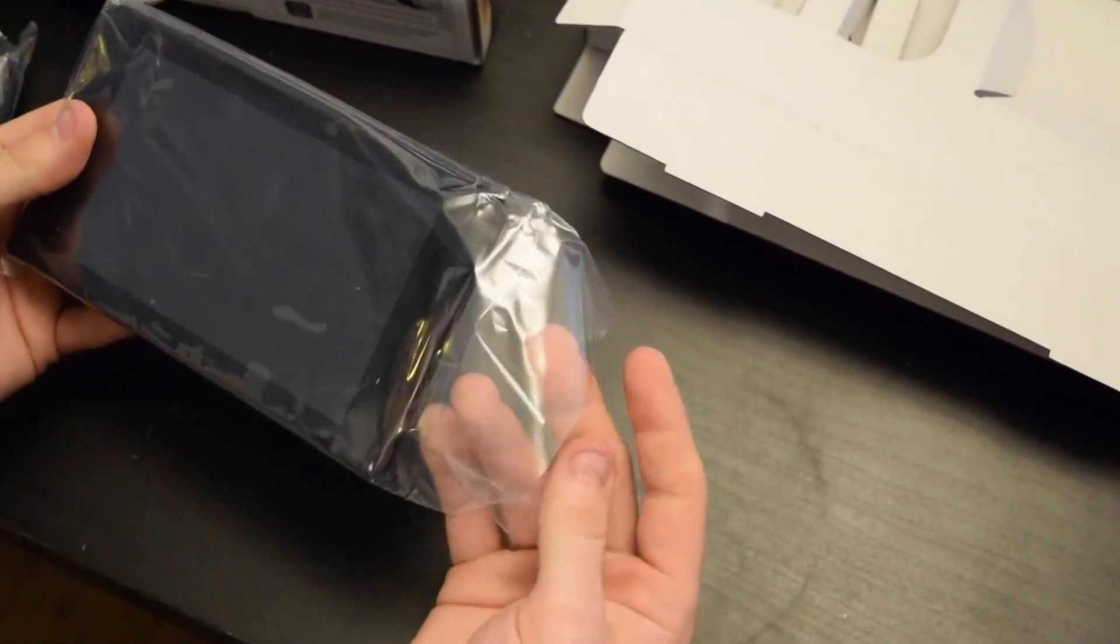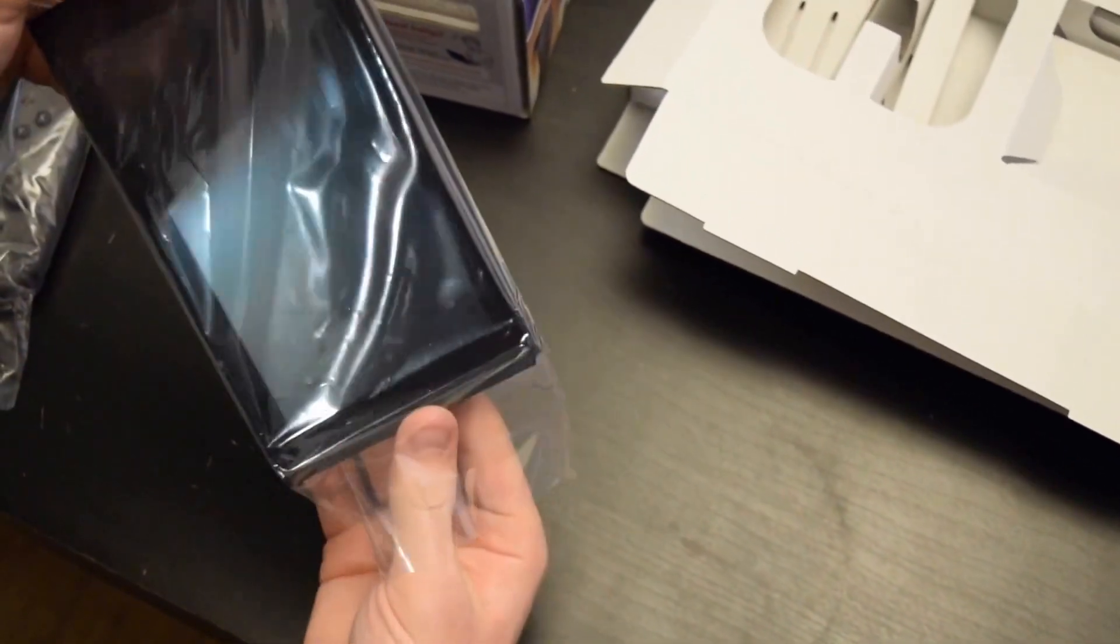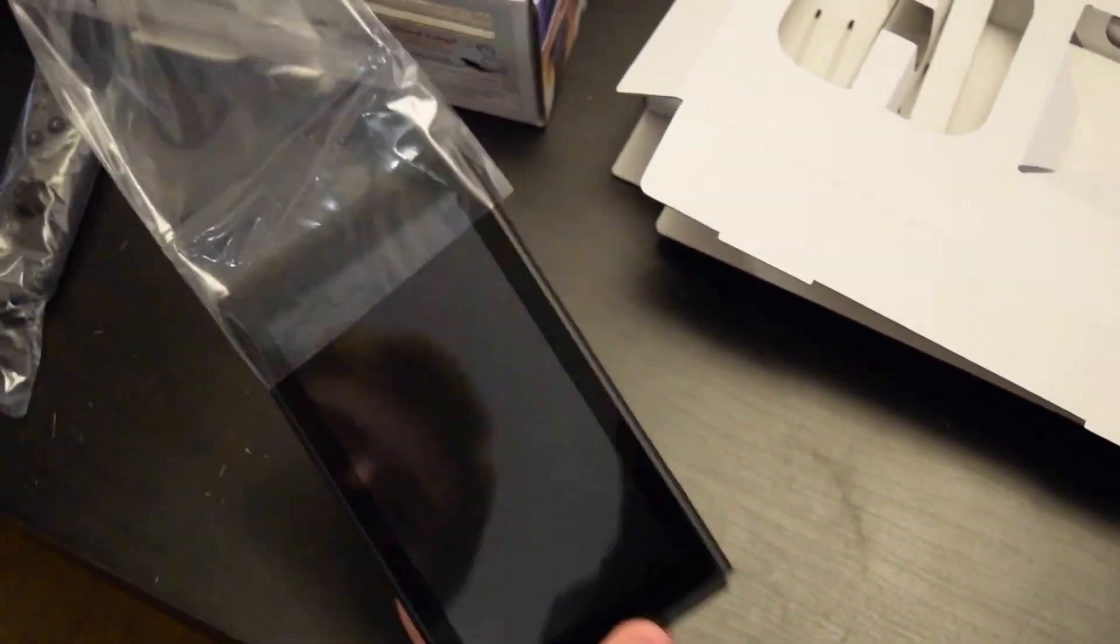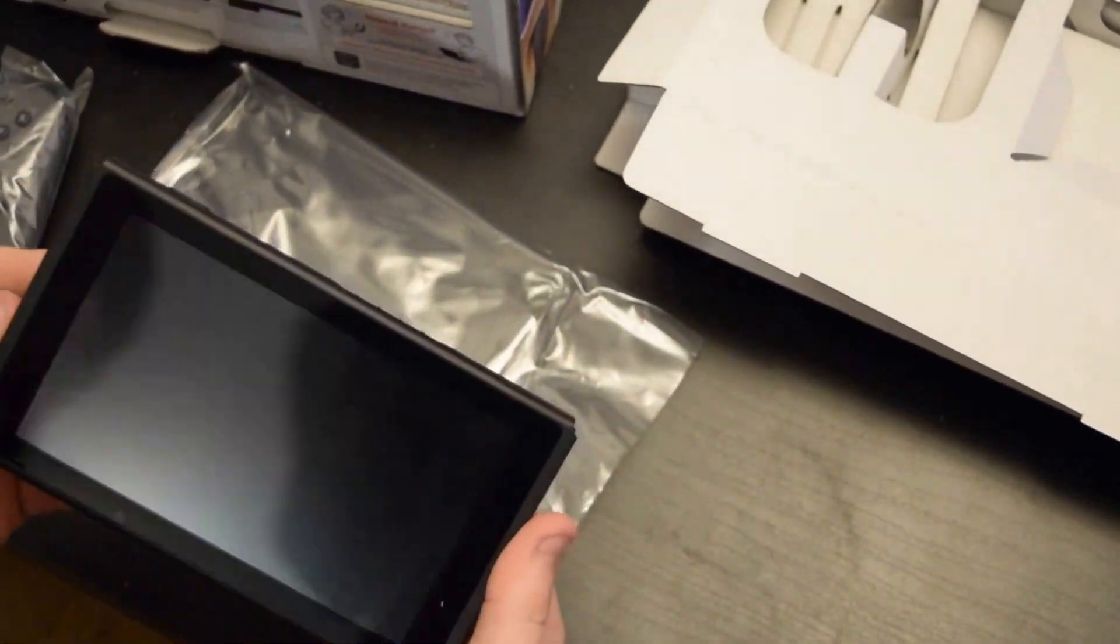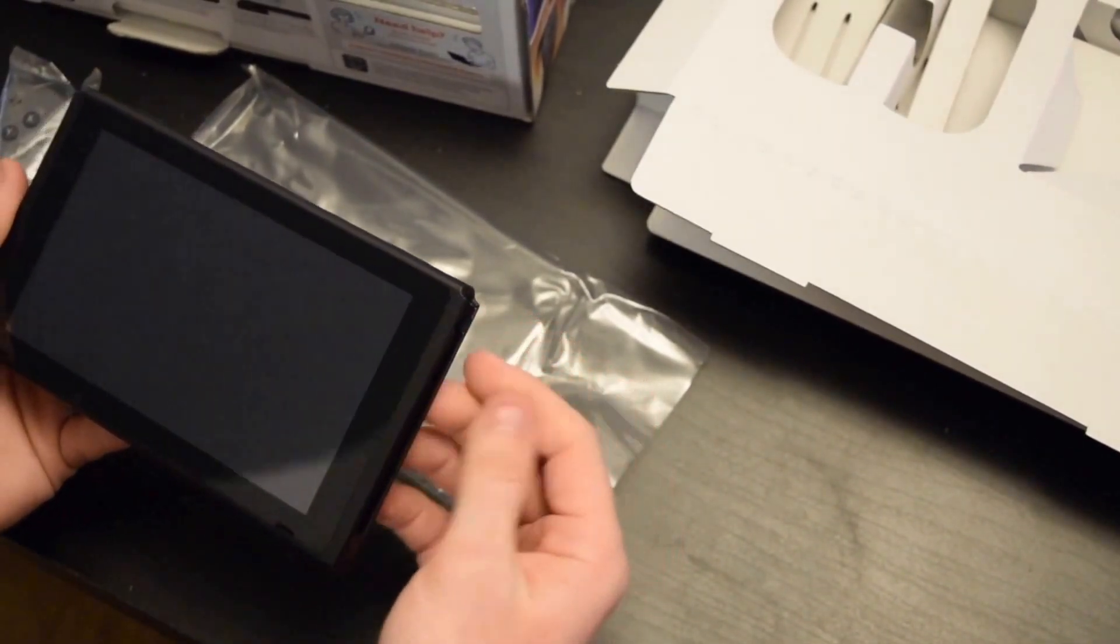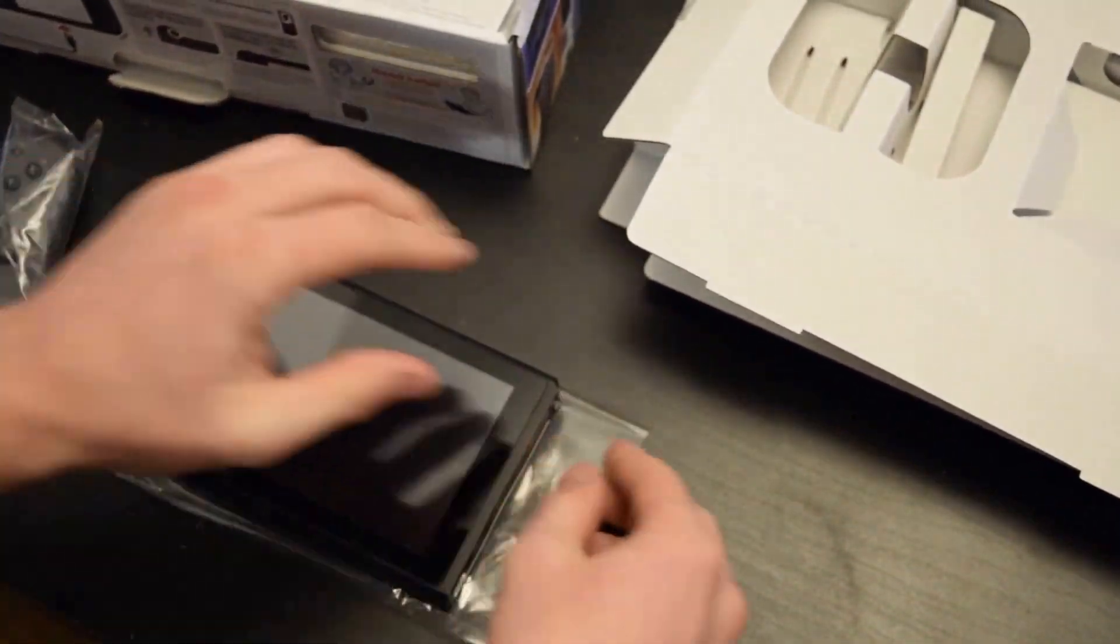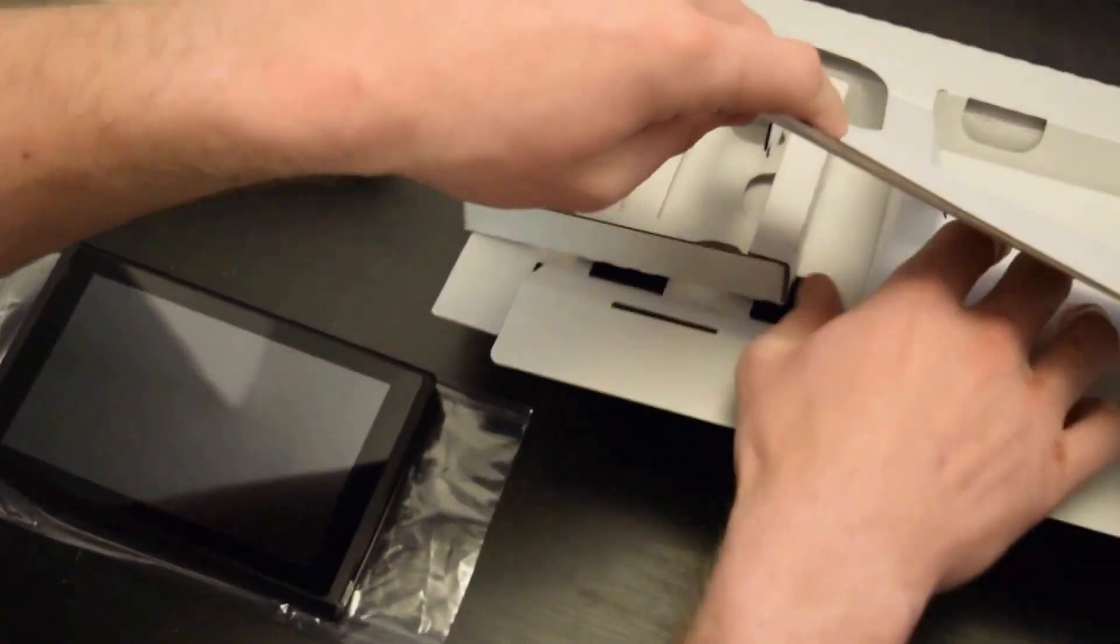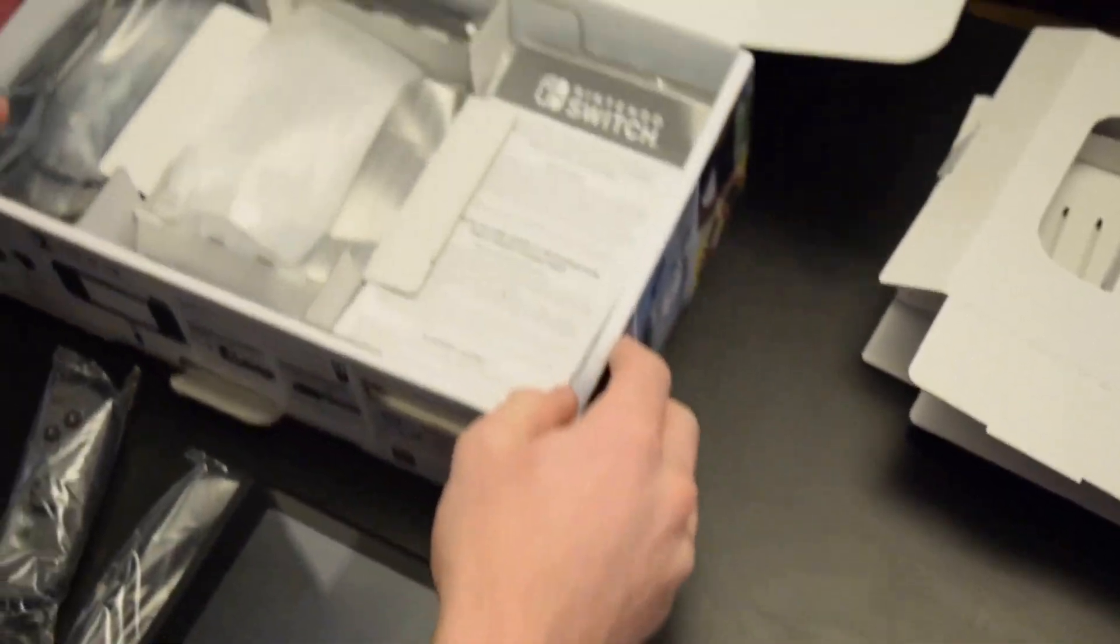And of course there's the screen that you can take on the go. Nothing else in there.